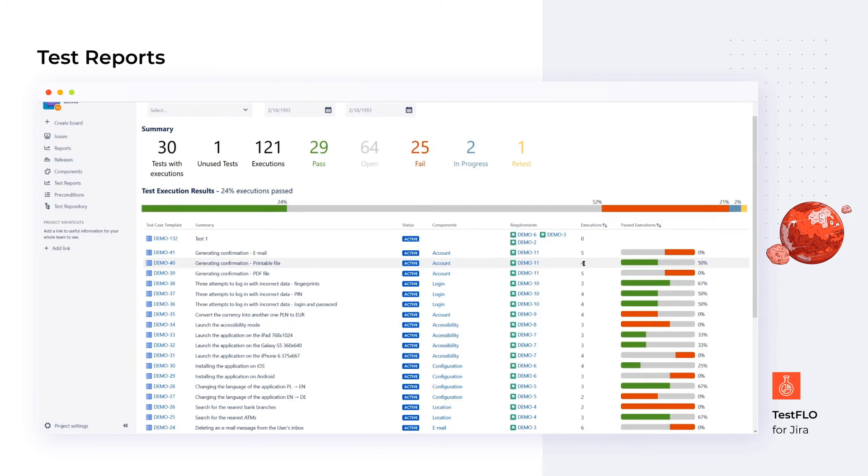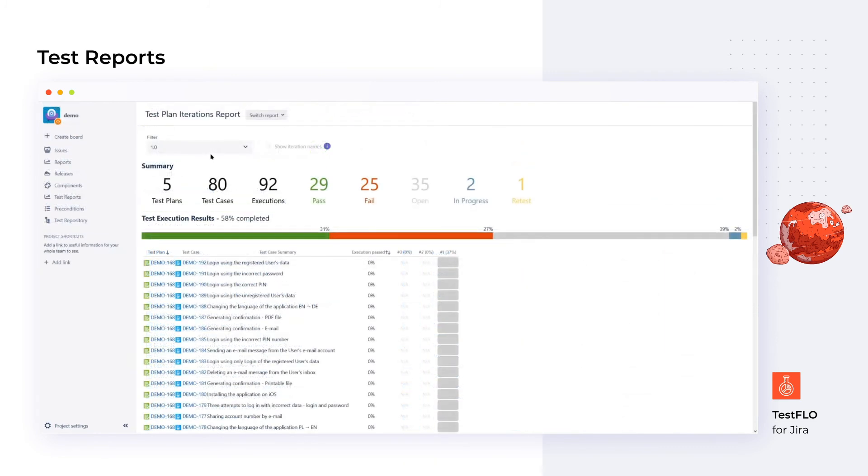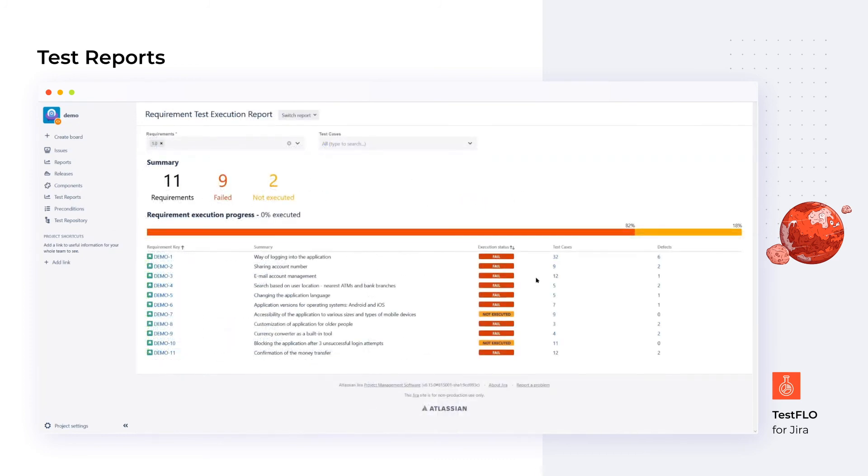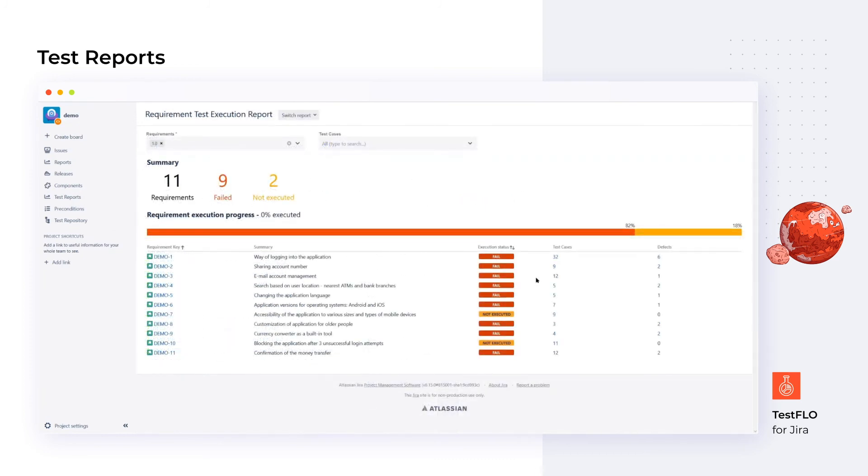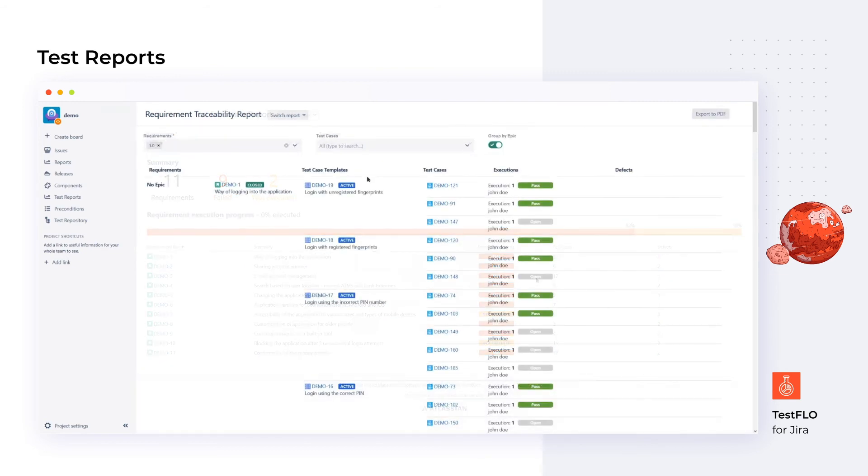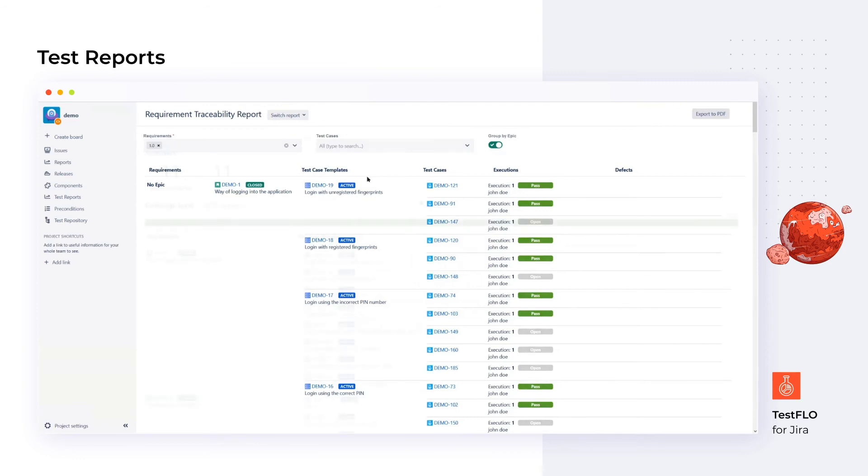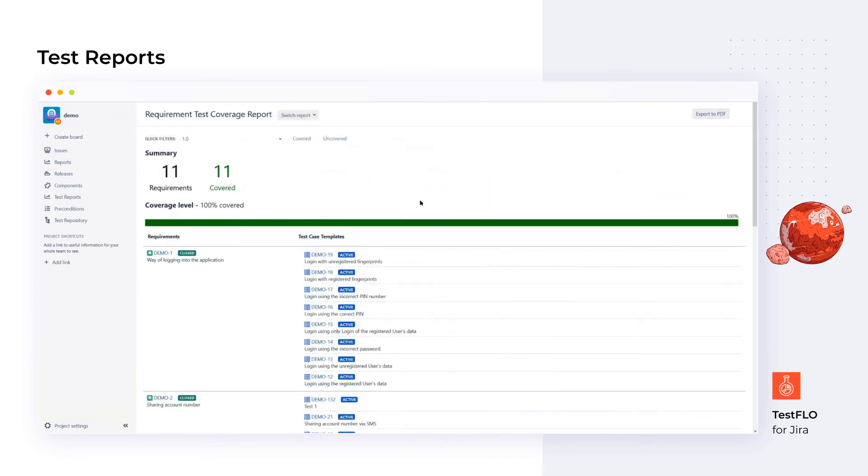Finally, talking about TestFlo wouldn't be complete without mentioning the reports. The tool provides us with dedicated reports, issue view panels, and dashboard gadgets. With their help, we can check requirement coverage, test plan progress per iteration, and get real-time information about what's going on in the project. The app allows getting as granular as particular test step statuses.